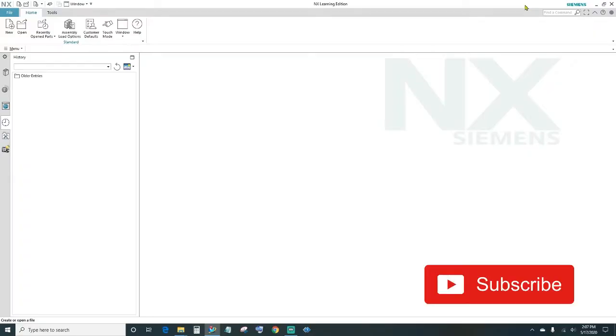What's up guys, welcome back to another episode of NX Tutorials. In today's episode I'll show you how to create the castle. So let's go ahead and get started.